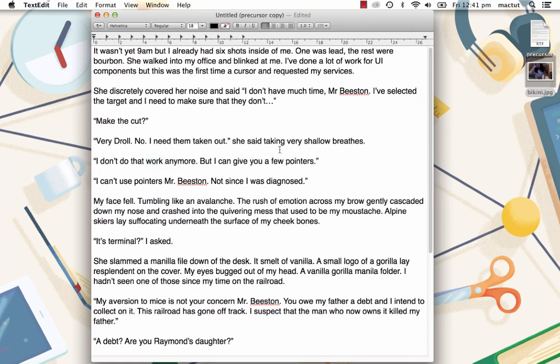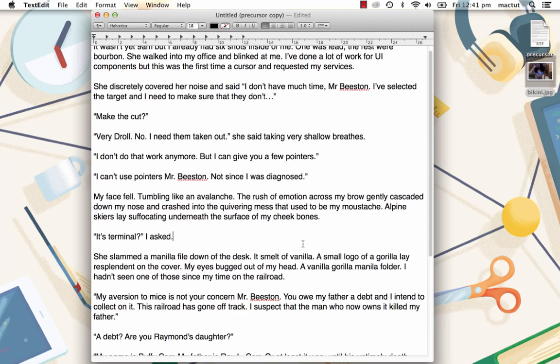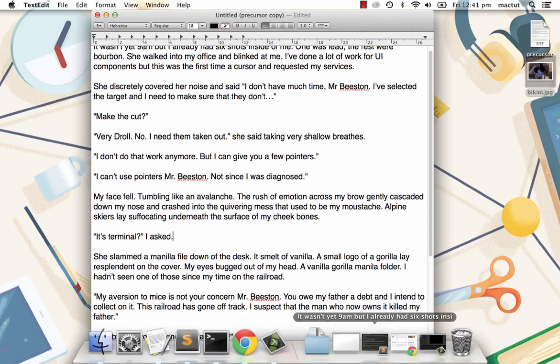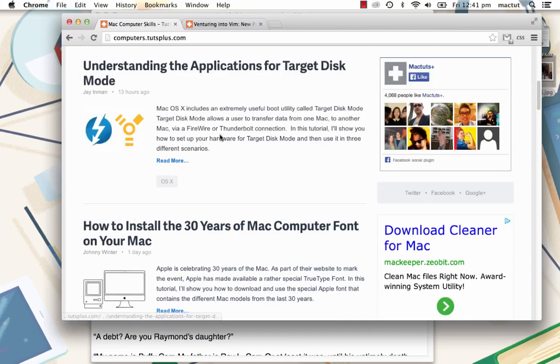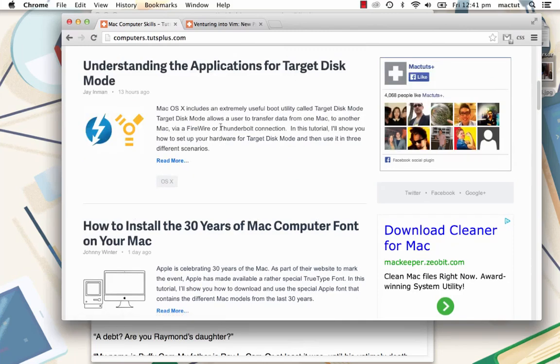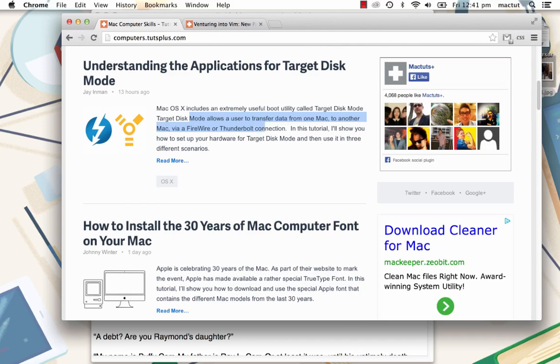Now that's all well and good for a text editing program like text edits or pages. But what about on a website? Well, a lot of these options are not available to you. You can't click and drop a cursor, but you can select. And then once stuff is selected, you can hold down shift and alter your selection. One letter at a time, hold down shift and option.